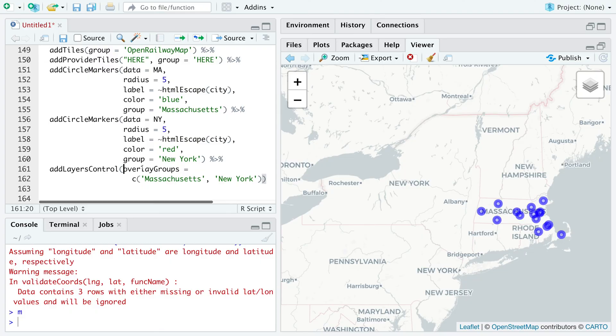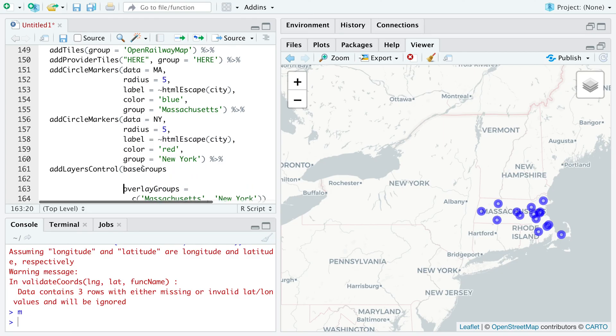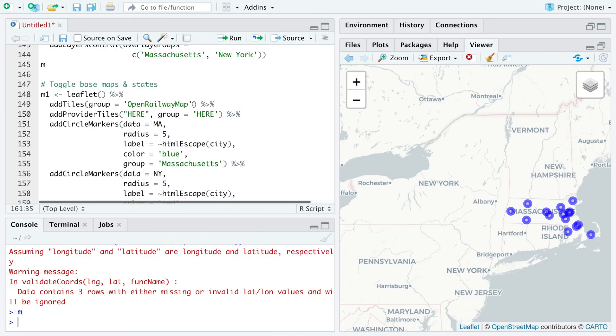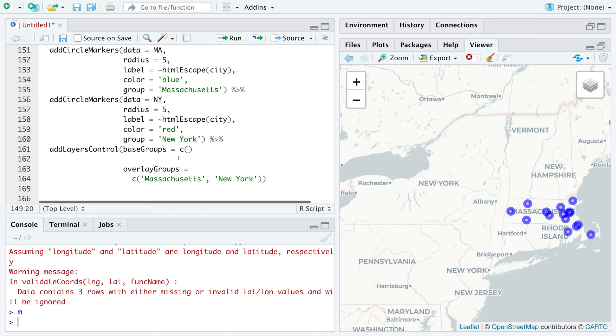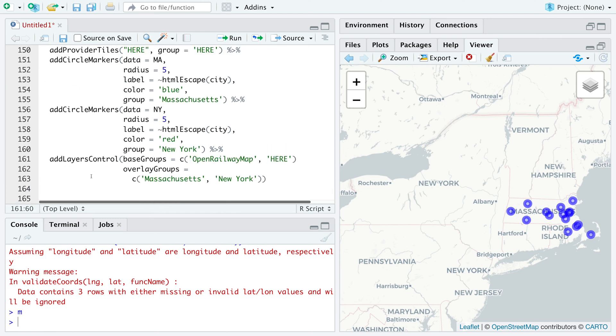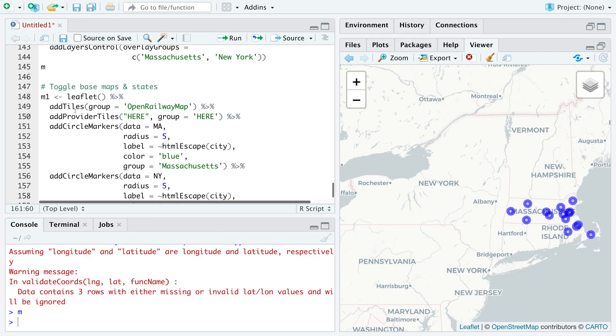For add layer control, I'm going to first use base groups. Let's bring this down. So we had open railway map. So let's copy this here. And H-E-R-E. And for overlay groups, we already have Massachusetts and New York. So all this will be saved in M1.